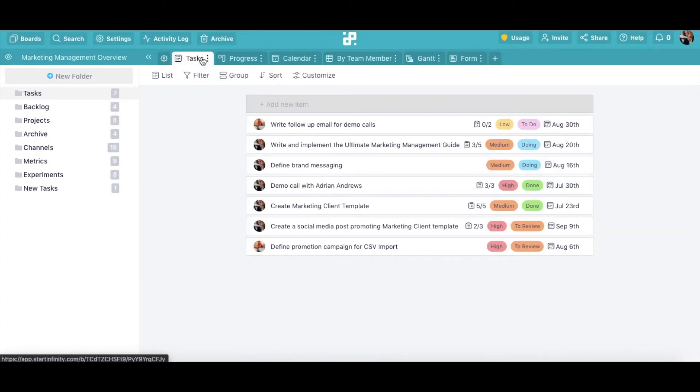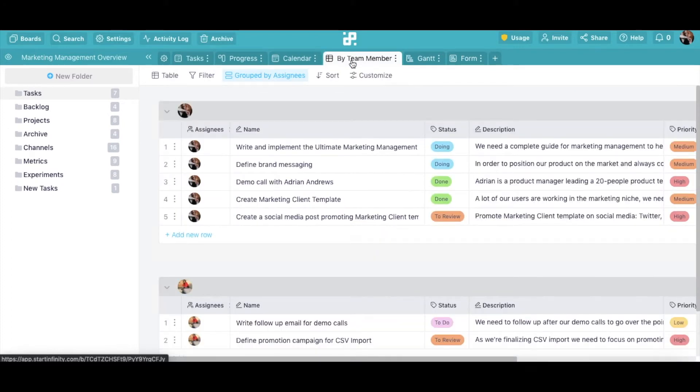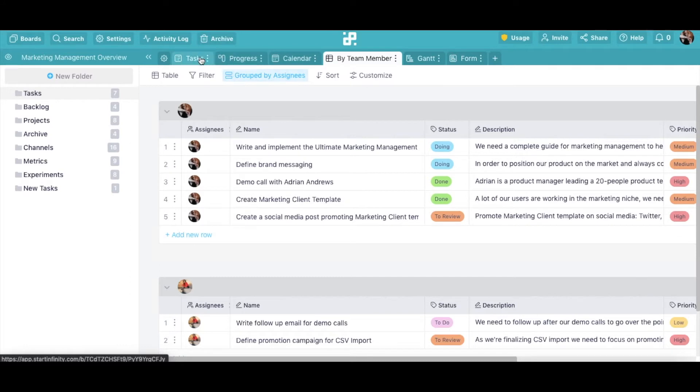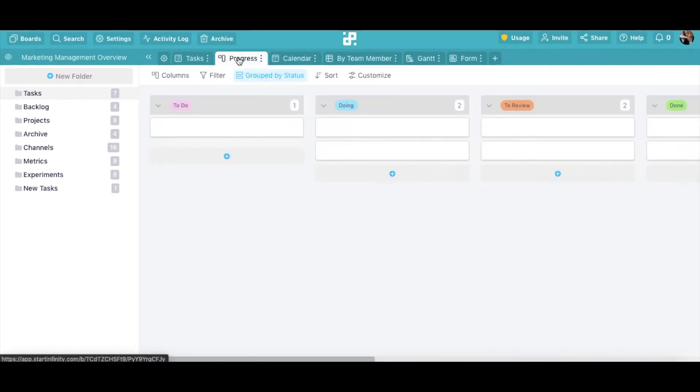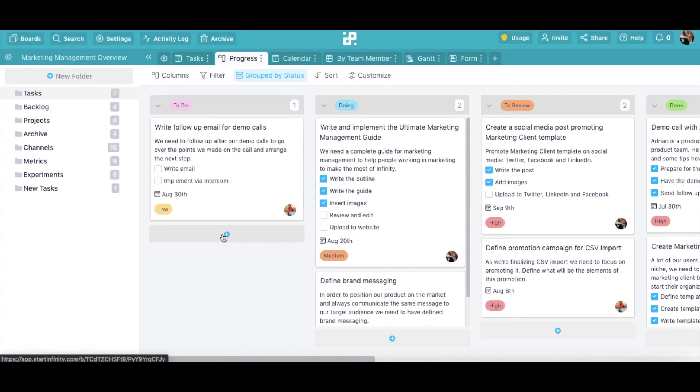Adding new items will differ based on the view you're working in. For example, in a table, you'll see an add new row button at the bottom. In a list, this button is at the top, and in columns, you'll only see a plus sign. Creating a new item, however, always functions the same regardless of the view you choose.